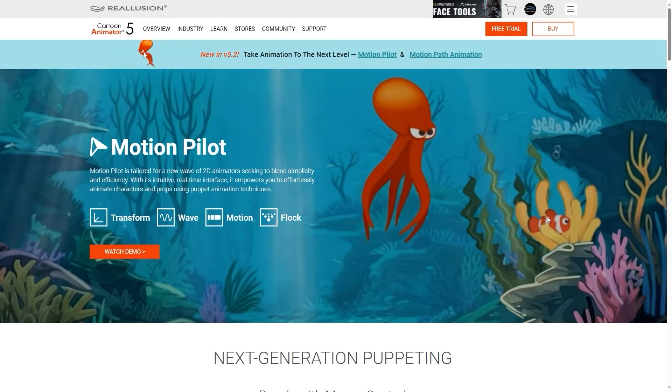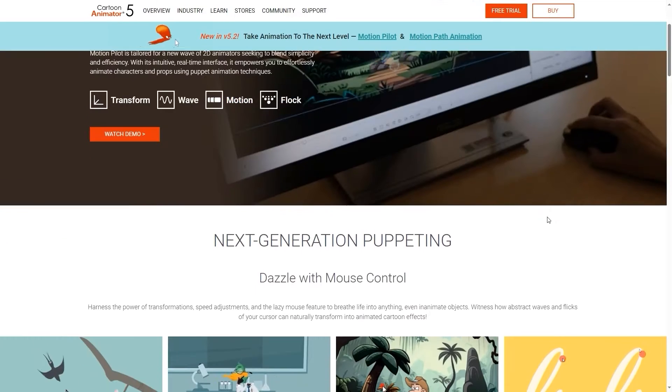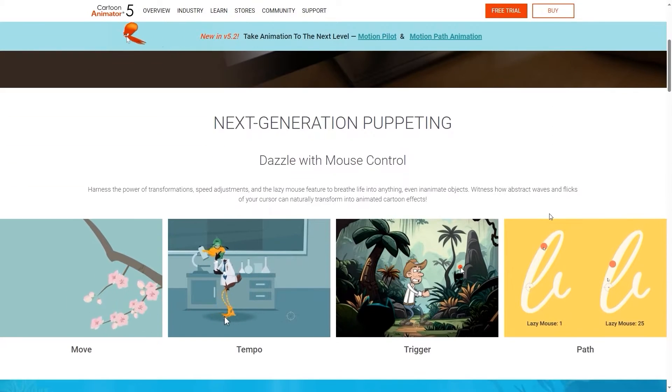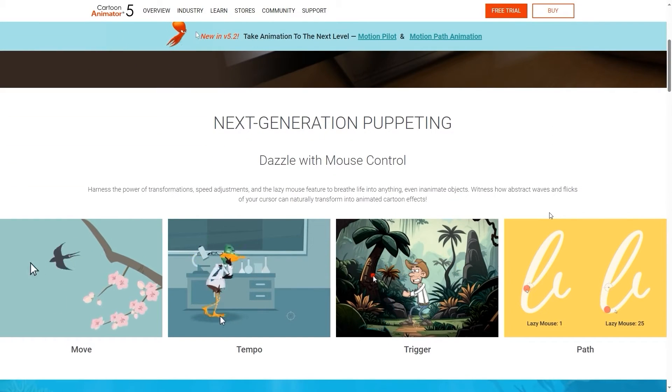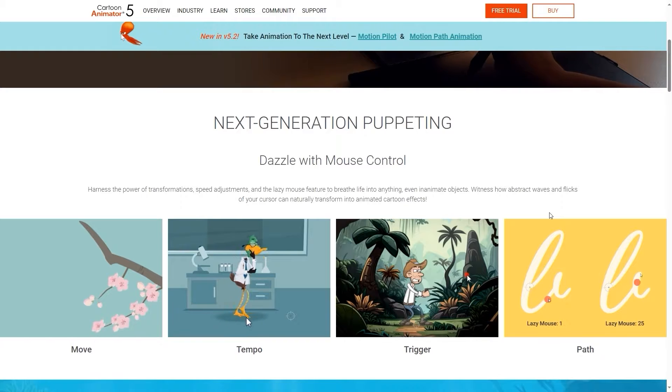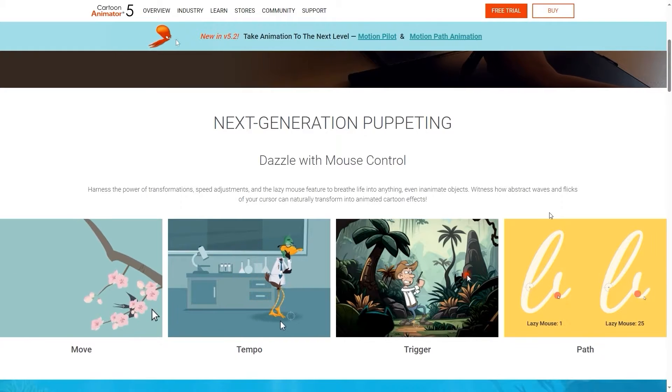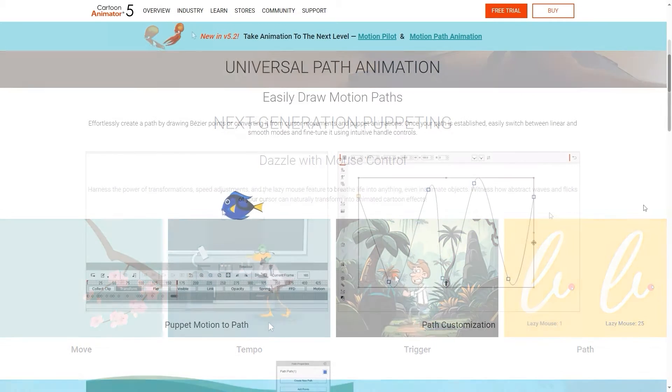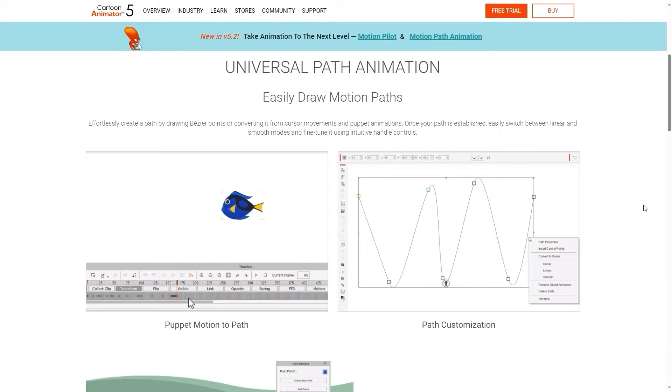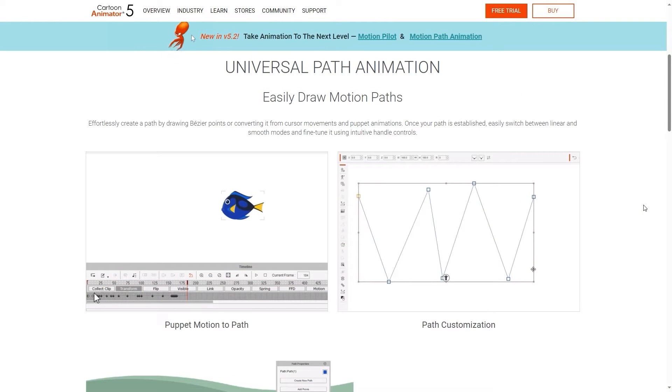Hey everyone, in this quick tutorial we're going to take a look at how you can use the Motion Pilot tool in Cartoon Animator 5 to fine-tune your motion path results to be more precise.